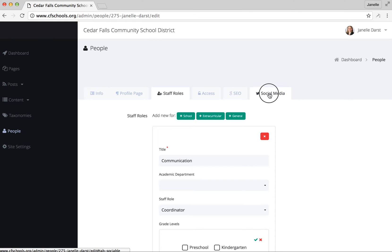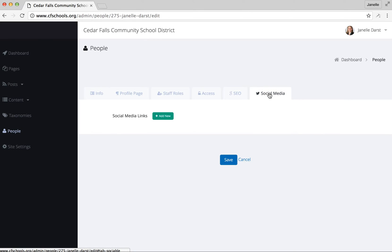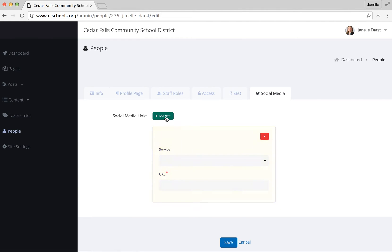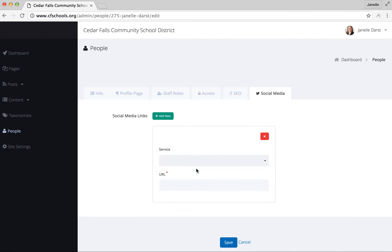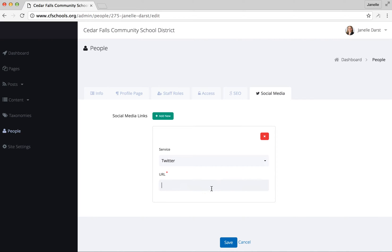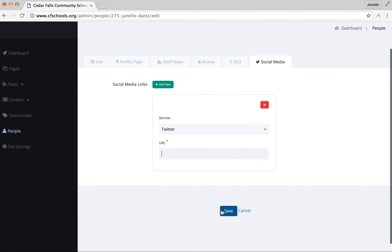The other tab you might want to use is a social media one. So if you are on Twitter or have a Facebook account that you'd like people to know about that represents your position within the district, you would add those here. You could choose whichever one it might be, Facebook or Twitter, and then you just type in the URL here and then click save, and it'll be updated.